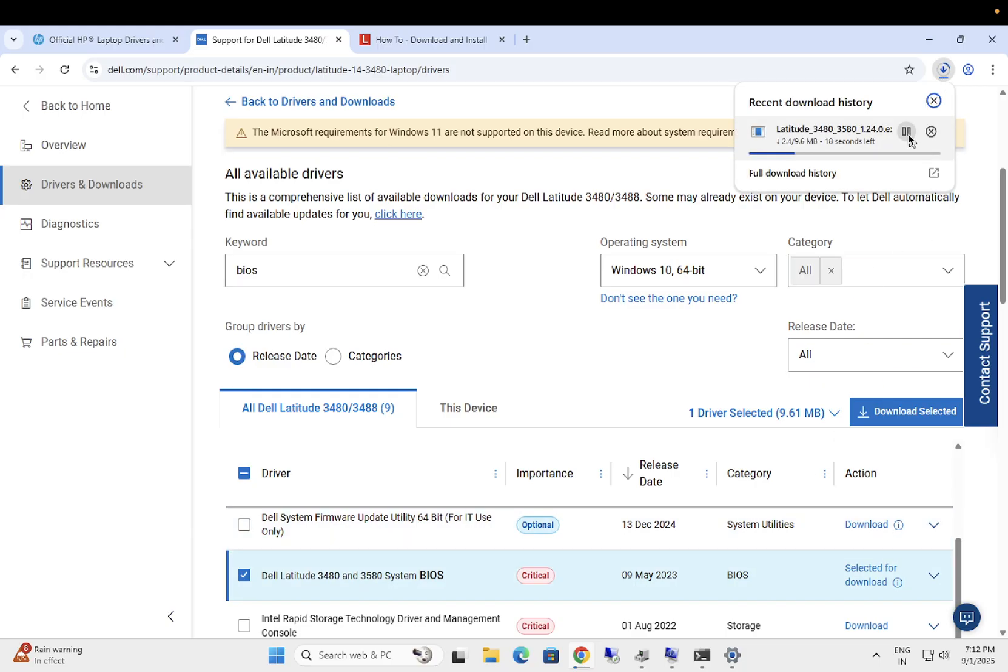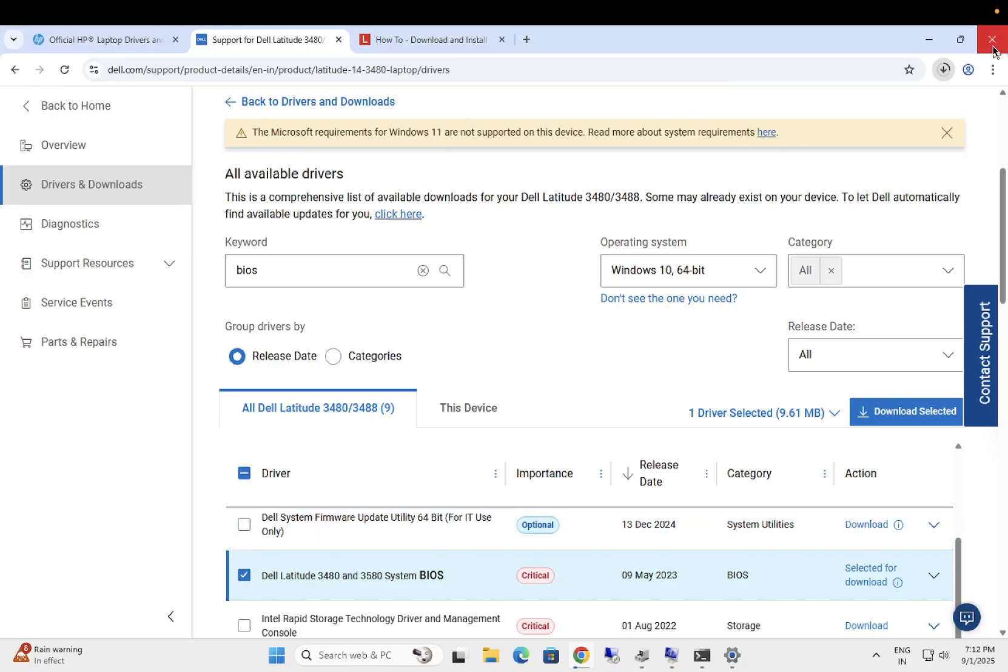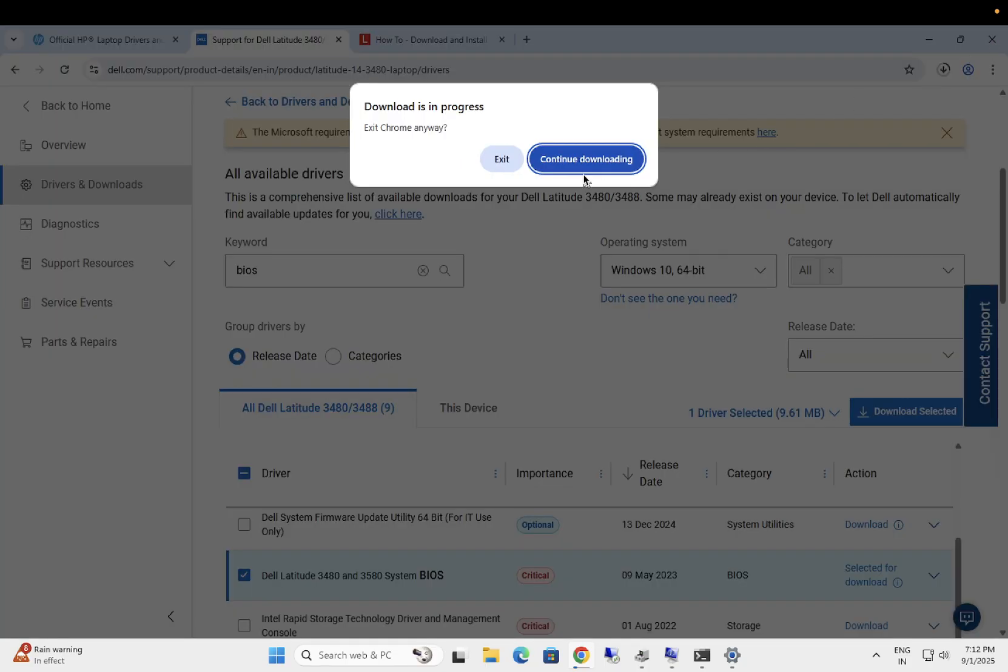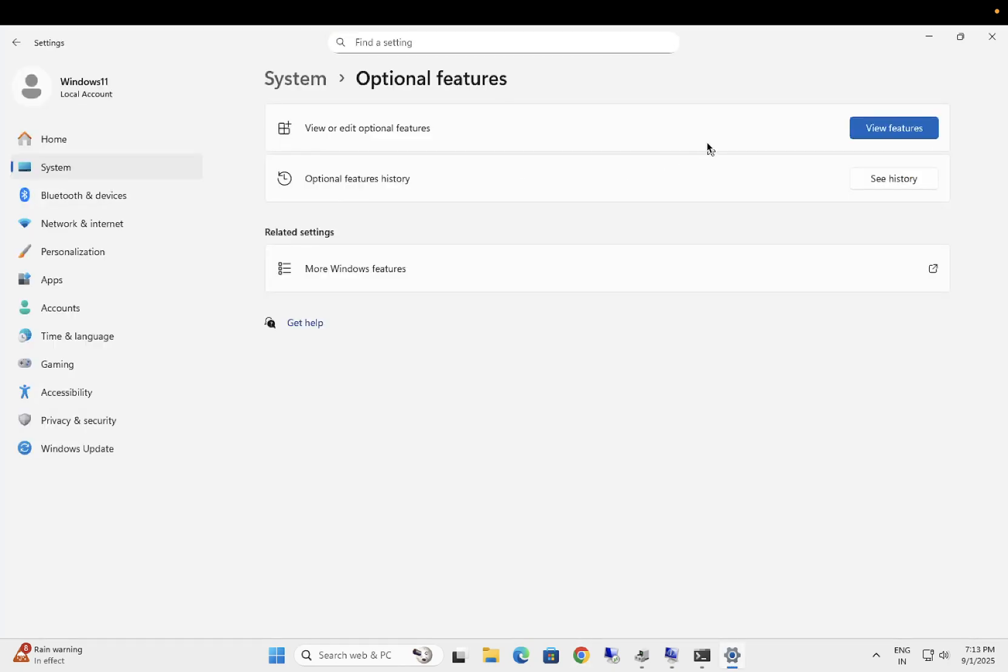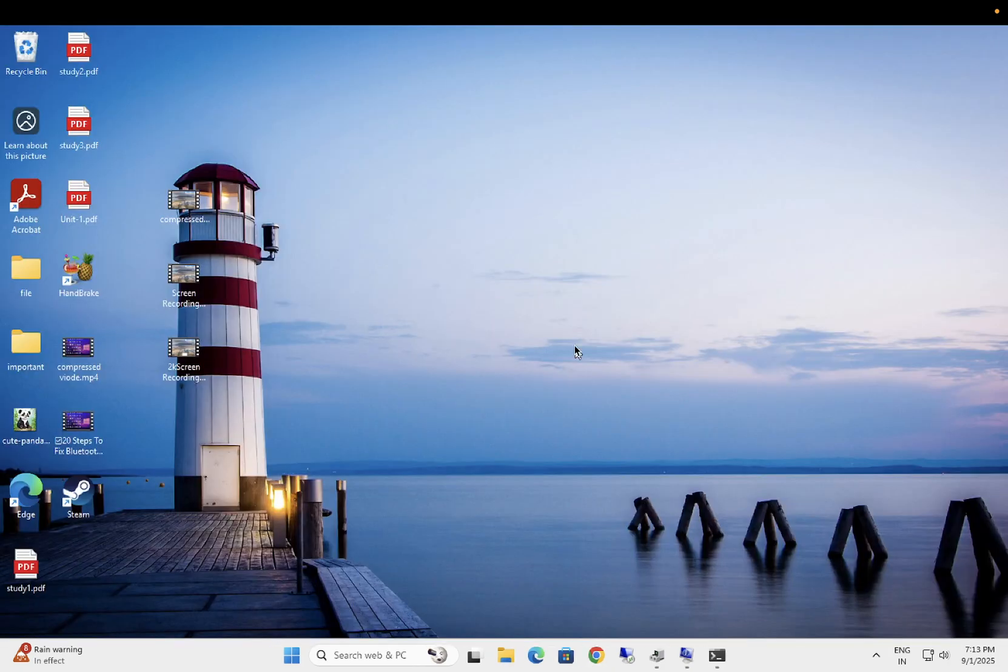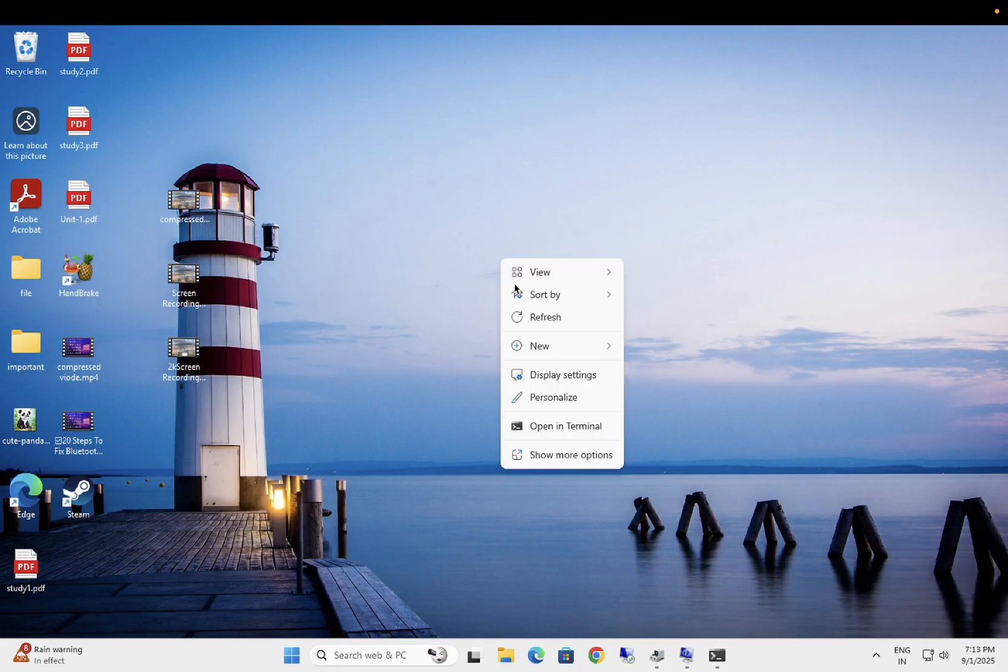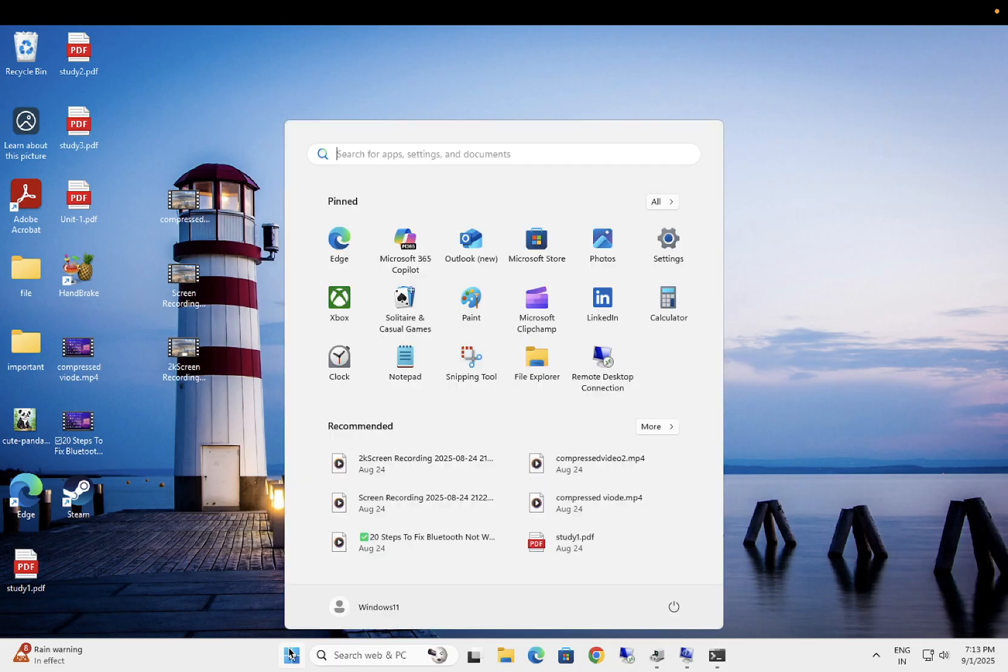Once you select that, simply download it. You need to plug in with the charger, otherwise you are not able to install the BIOS driver on your computer. Once this EXE is downloaded, just run it. Plug in your computer or laptop with the charger. Once you have downloaded that driver, guys, I'm pretty sure your issue will be fixed after BIOS update is done on your computer.